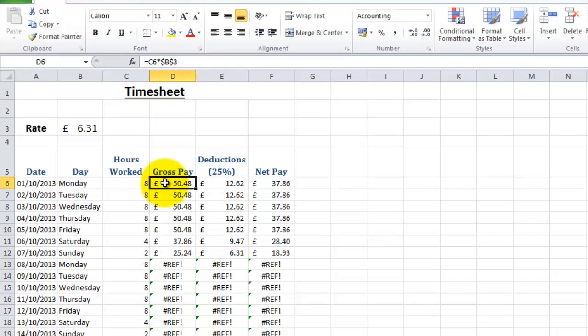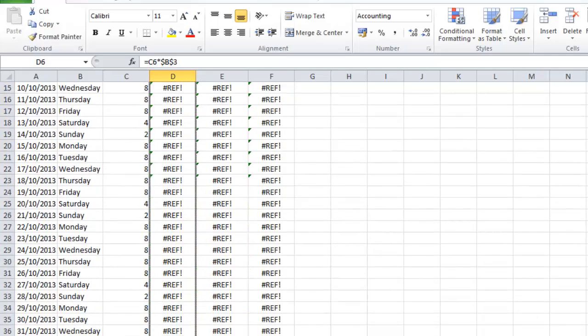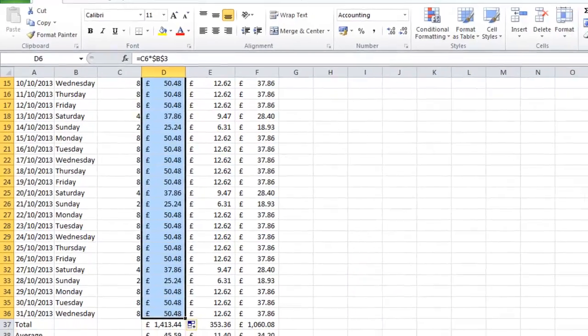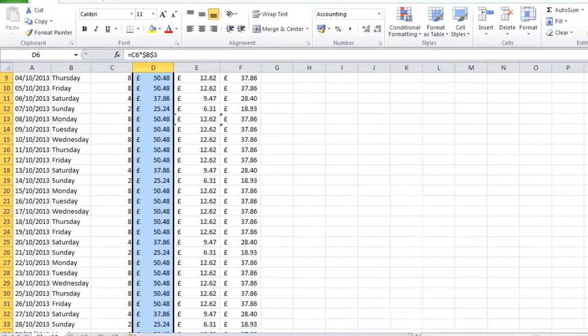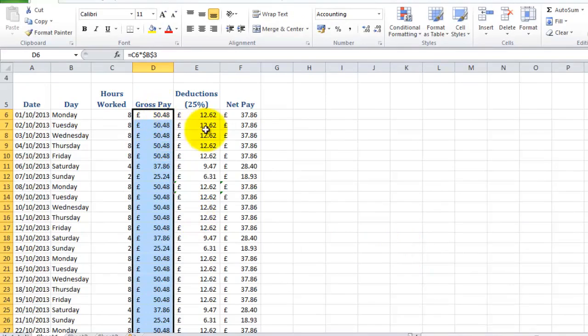And then what we can do is copy and paste all of that information. It'll basically repeat it so every Saturday and Sunday will become time and a half and double time. So as you can see, all our formulas are reinstated again, they're all working fine.